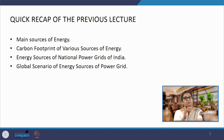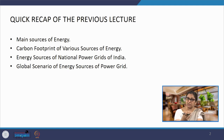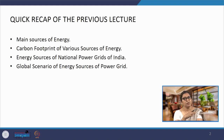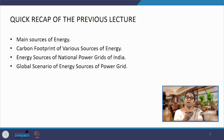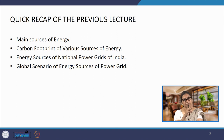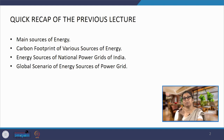In those times there were different technologies and materials available and design was done differently. Probably if we look at India, buildings around 70 years back were majority naturally ventilated. The materials used were conventional and may not have been as energy efficient. Gradually as time moved on, those naturally ventilated buildings have been converted or added with air conditioning because the climate is changing, the weather is changing, and the lifestyle and expectations of occupants are changing.